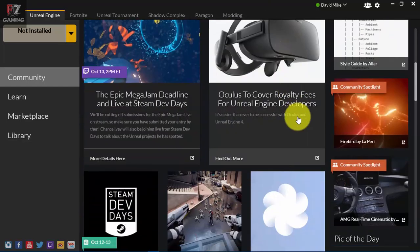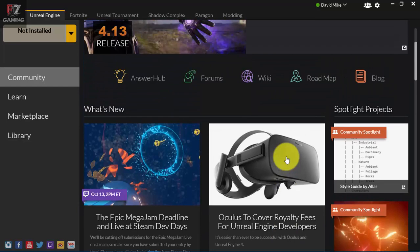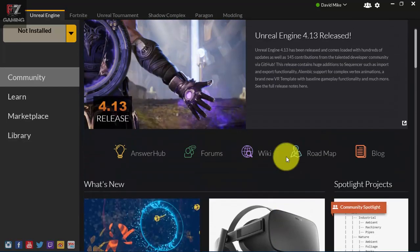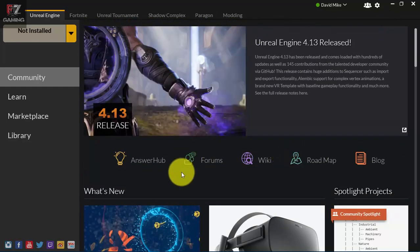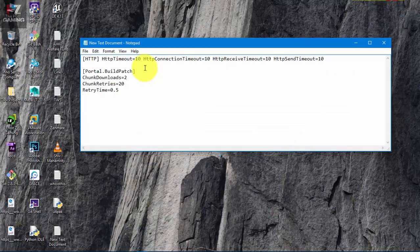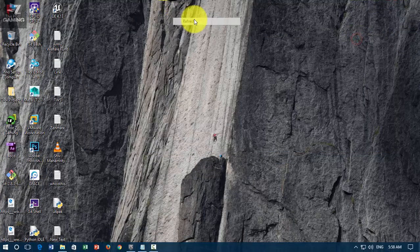So what a major problem in Epic Games Launcher is that sometimes if you do not have a really good, if you can call that, if you are having a really high speed internet connection, then only you may be able to download.